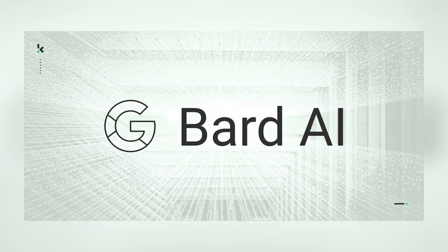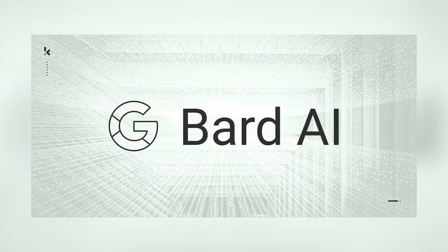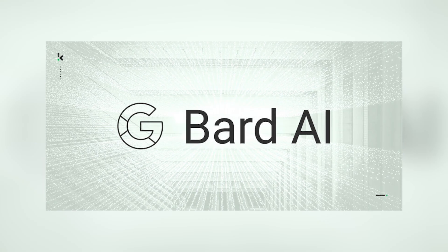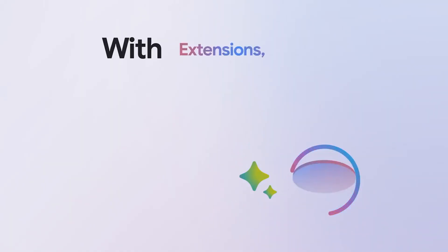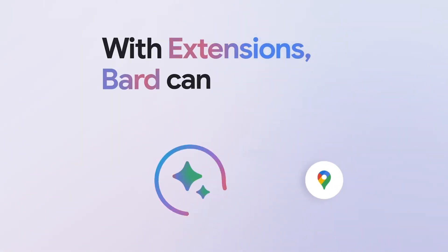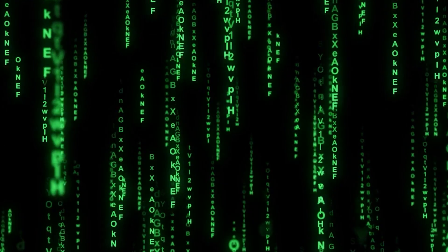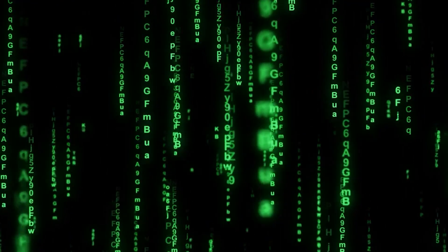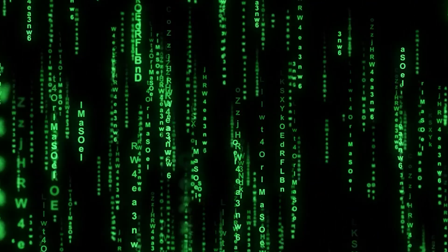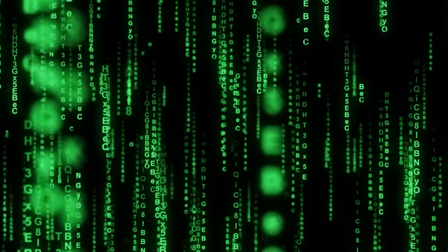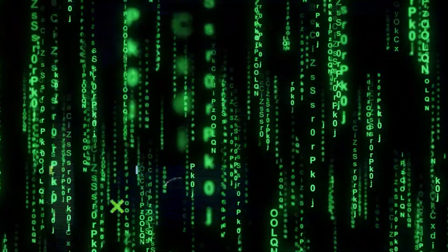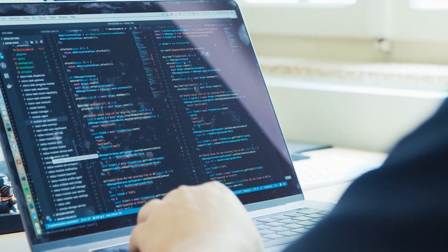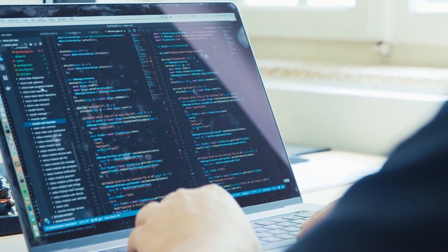Unlike conventional search engines, BARD's approach to information retrieval differs in many ways. It doesn't engage in direct, real-time crawling and indexing of the web. Instead, its foundation lies in an extensive, pre-compiled data set of text and code, continually updated, albeit not instantaneously.